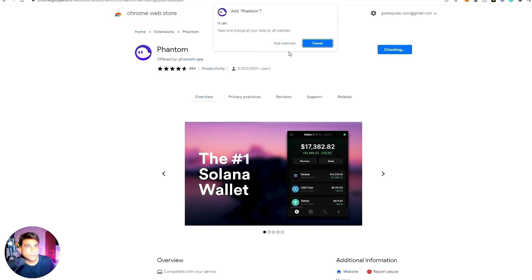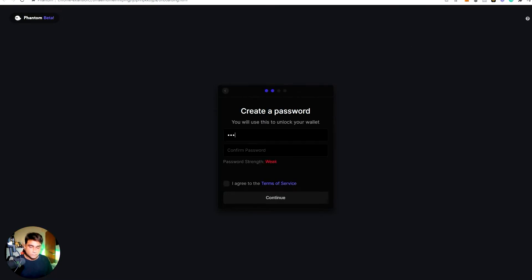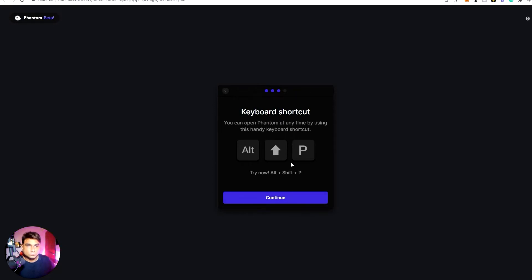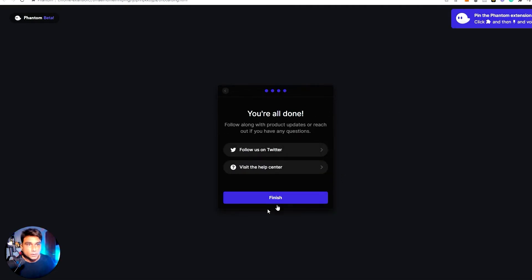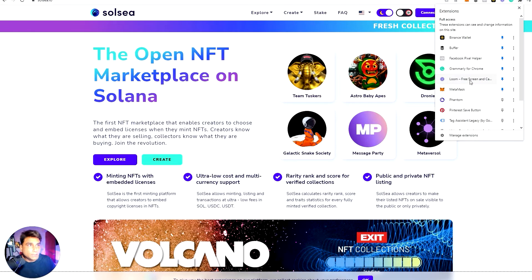Okay, so add the extension — click 'Add Extension'. It'll take a couple of seconds. Now it's asking for a shortcut key; I'll use Alt+Shift+P. I'm going to continue this — I don't want to follow on Twitter right now. So we are done — I think we have just created our wallet. Let me pin it at the top so we can access it easily.